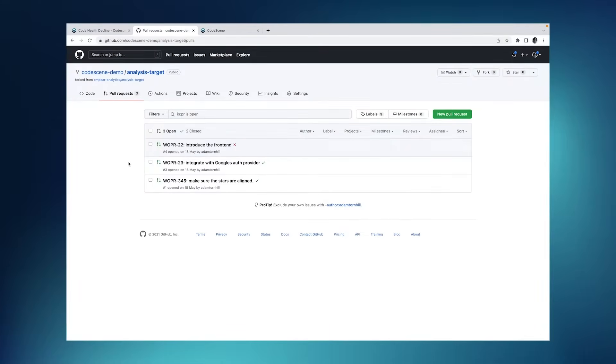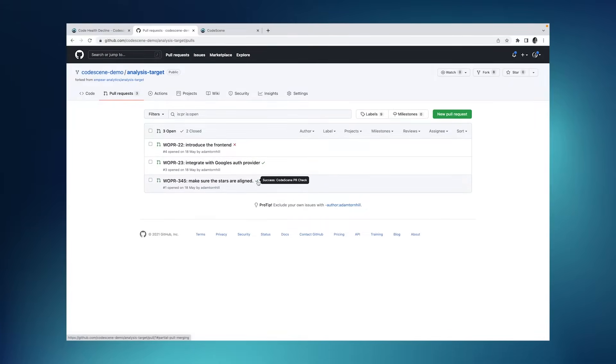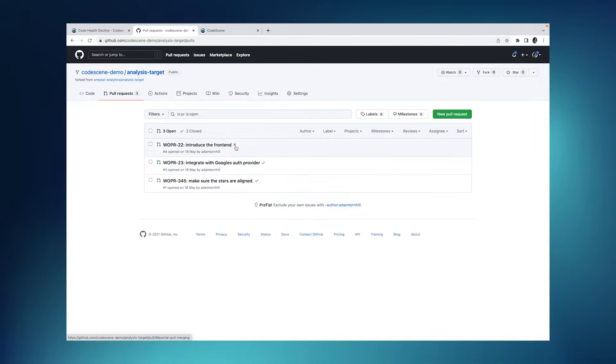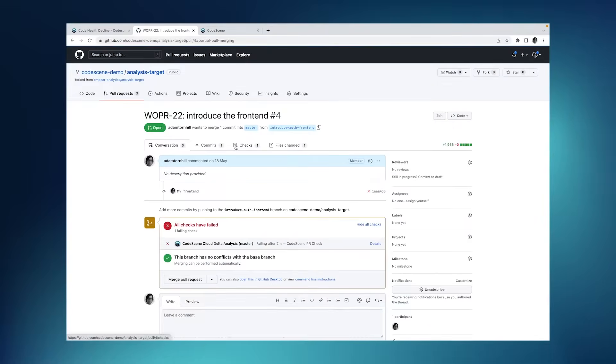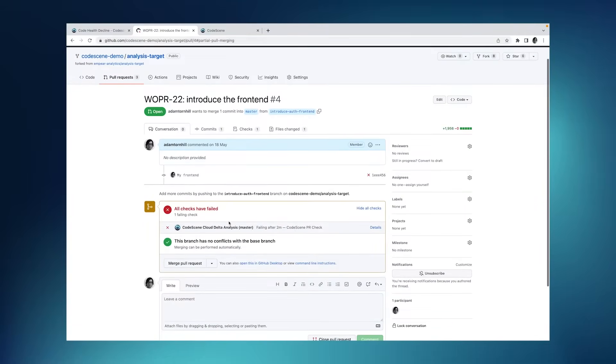This is what the pull request integration looks like on GitHub. And you see here that I have three pull requests open. And the first two are successful, meaning all quality gates pass. However, the third one has failed a quality gate. And if I click here, then I can dig deeper and inspect the details of why that pull request failed.